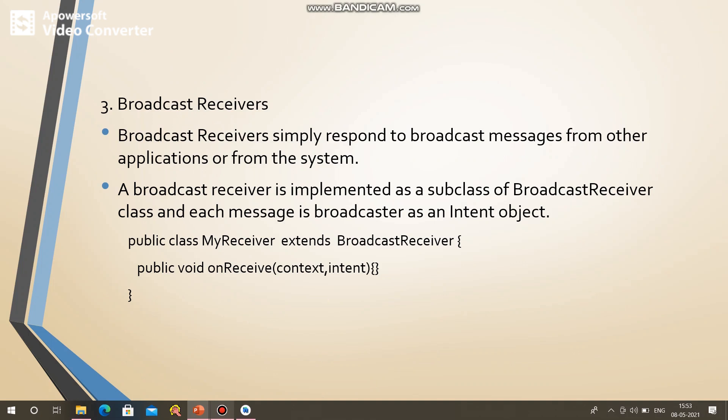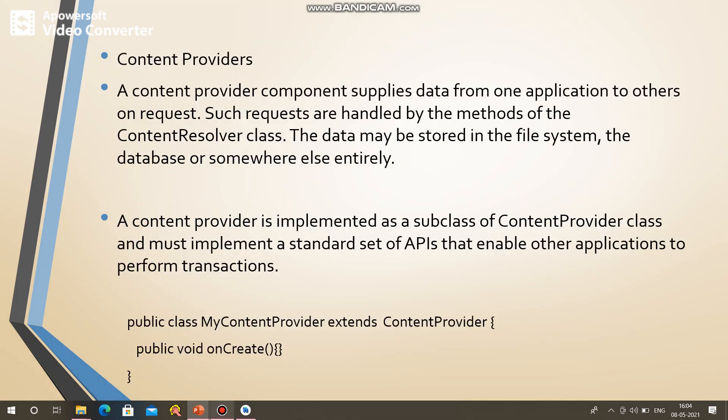The second component is services. A service is a component that runs in the background to perform long-running operations. For example, if you are going to use Google Maps, it will use background long-running operations. If you are going to create a service, then you will use it.